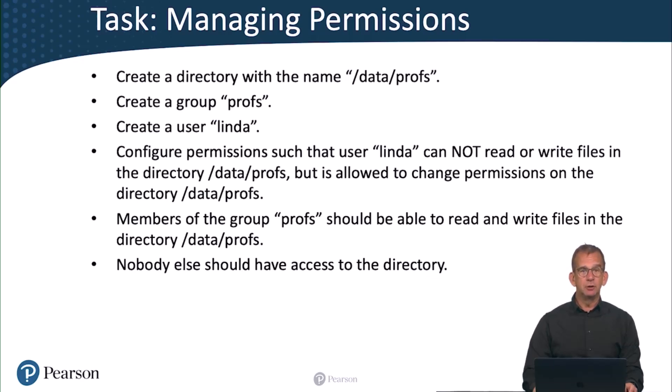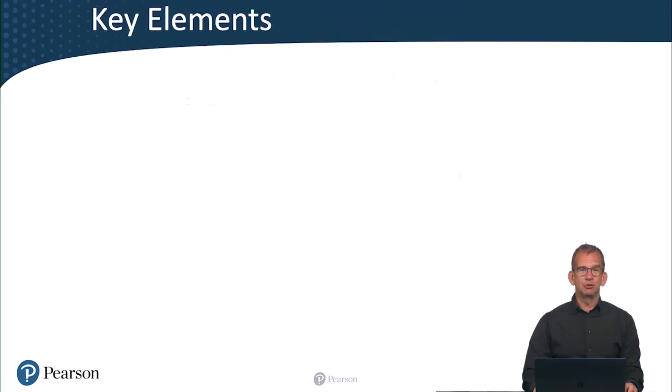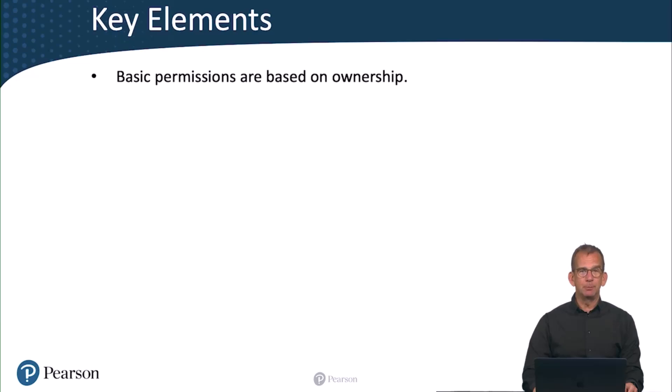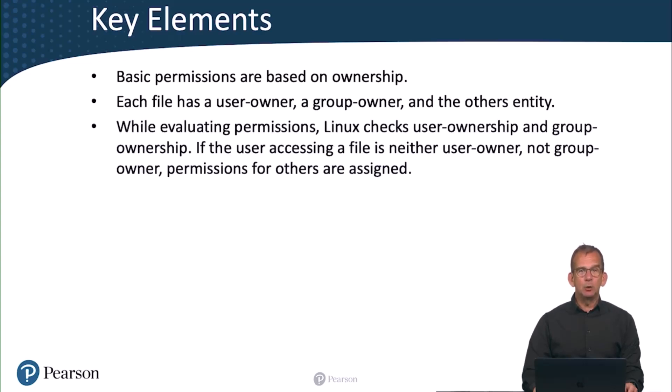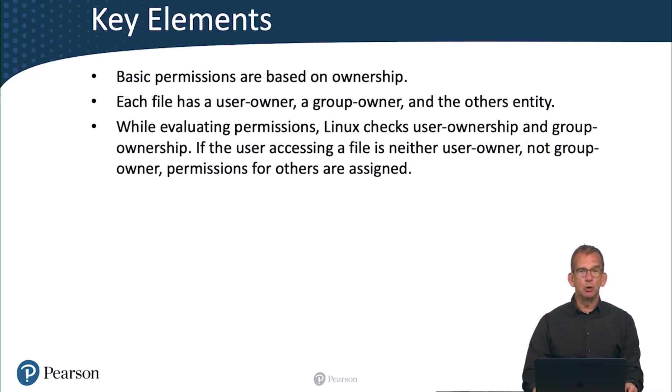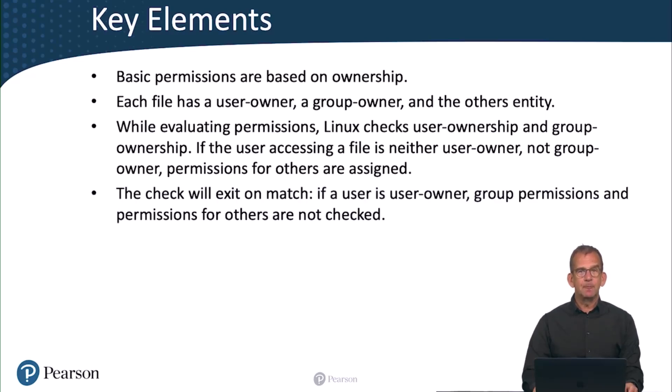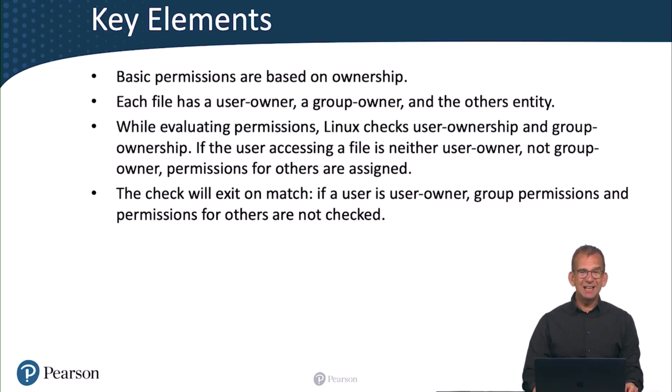As before, you feel ready for it? Do it and verify your solution later. If you want a little bit more help, continue watching for the key elements. So basic permissions are based on ownership. And that's the essence to this task. Each file has a user owner, a group owner, and the others entity. And while evaluating permissions, Linux checks user ownership and group ownership. If the user accessing a file is neither user owner nor group owner, permissions for others are assigned. And the check will exit on match. And that means that if a user is user owner, group permissions and permissions for others are not checked. And that's an essential part to the solution of this task.